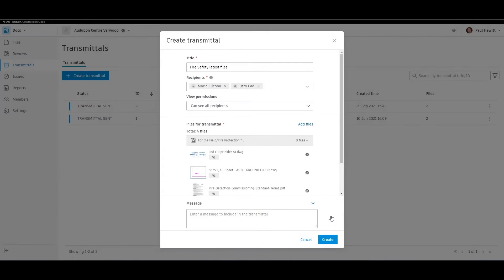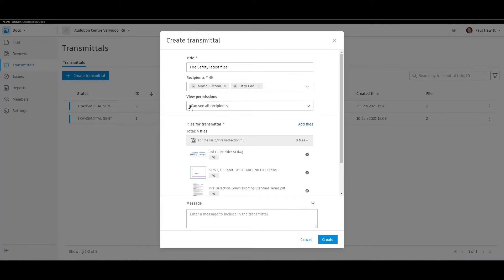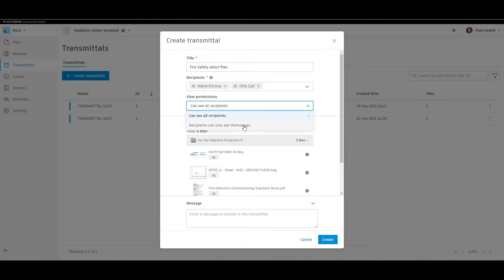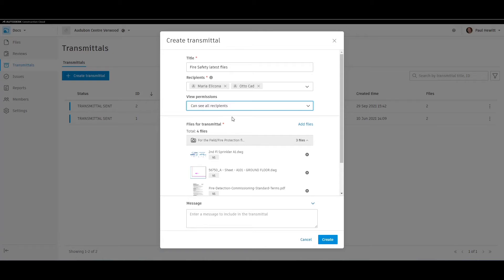Let's save that. For permissions, we can choose whether all recipients can see who the transmittals were sent to, or if they can only see themselves. We'll leave this to conceal recipients.